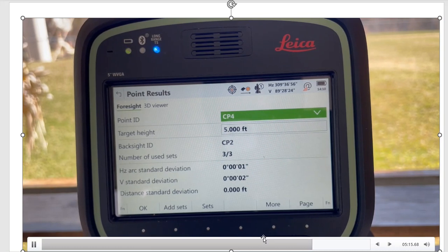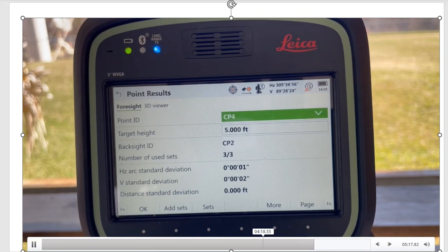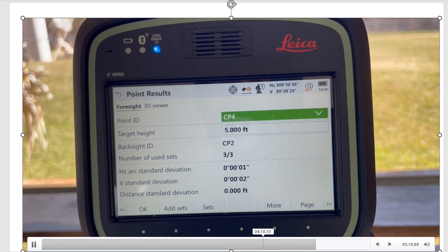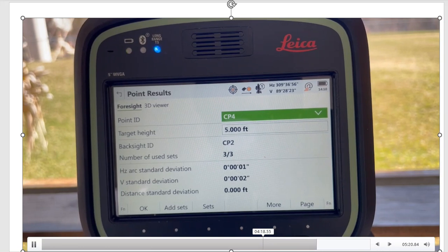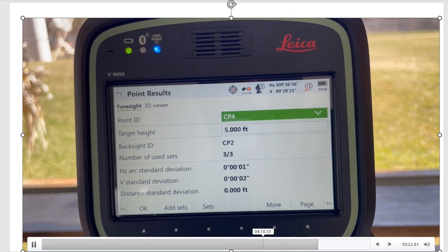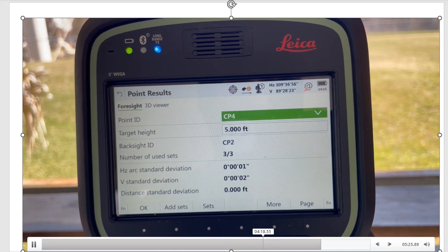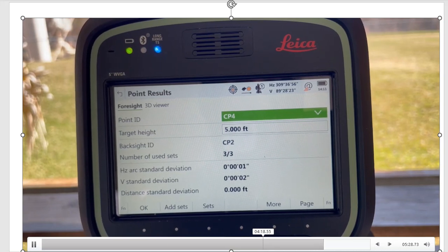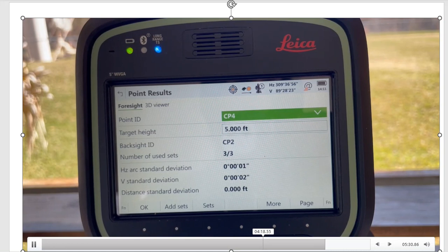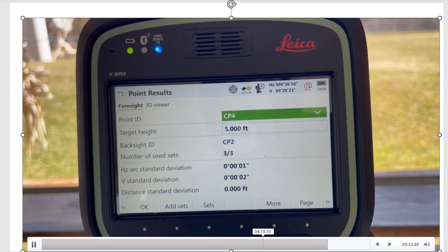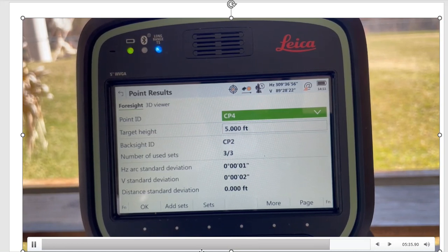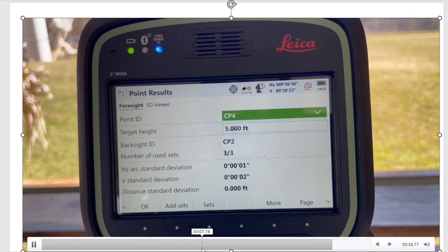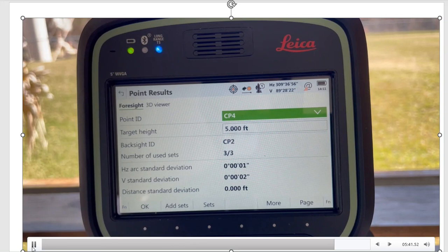There you can see your standard deviation, your horizontal and your vertical—it's pretty good. I did three sets. I'm just going to move the instrument now to CP4, and then I'm going to backsight CP3, which is the current setup station. Then I'm going to run another set of angles on my foresight, which is my initial setup point. You pretty much just leapfrog around the points.